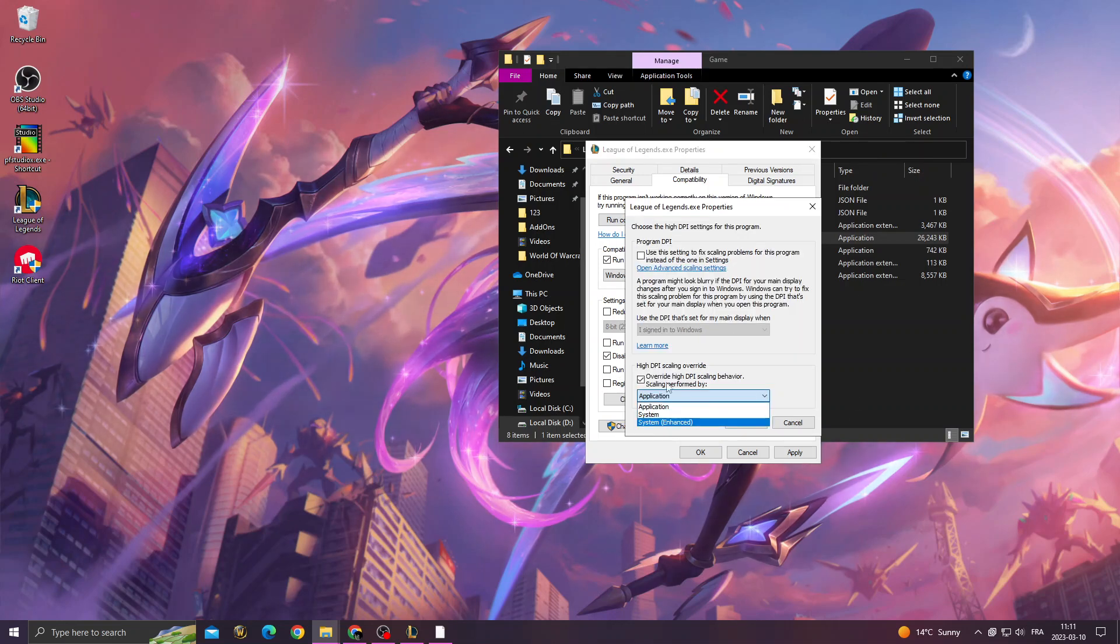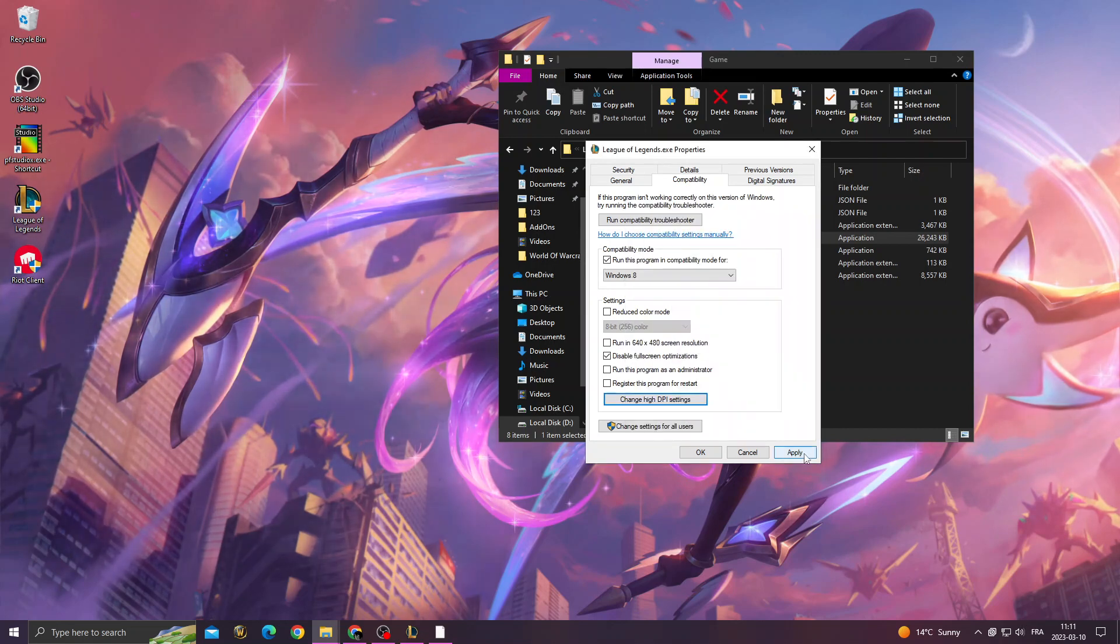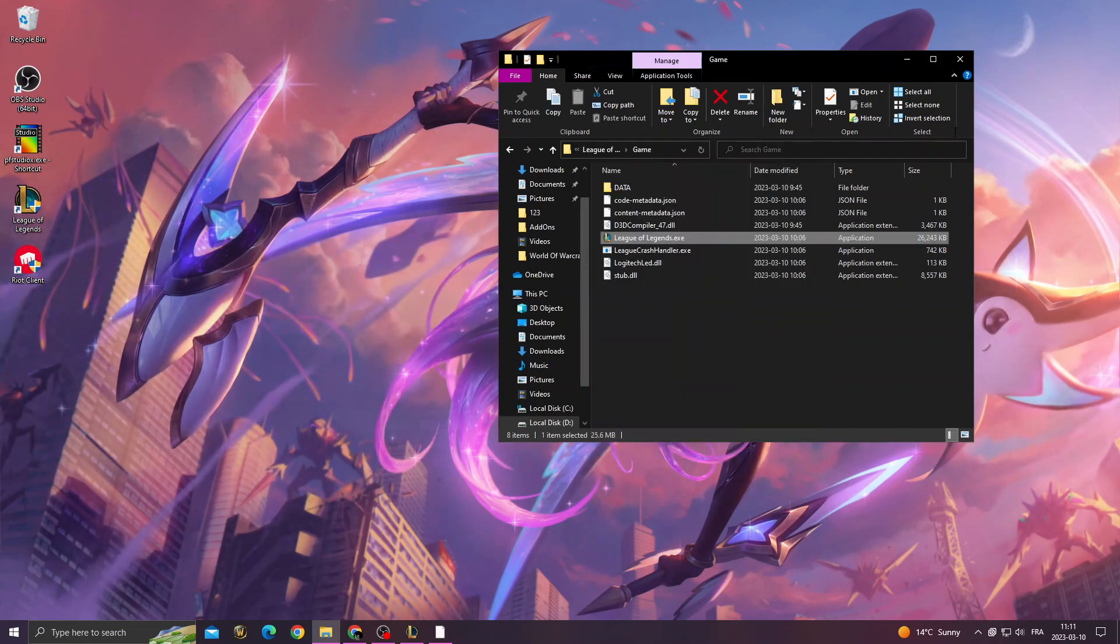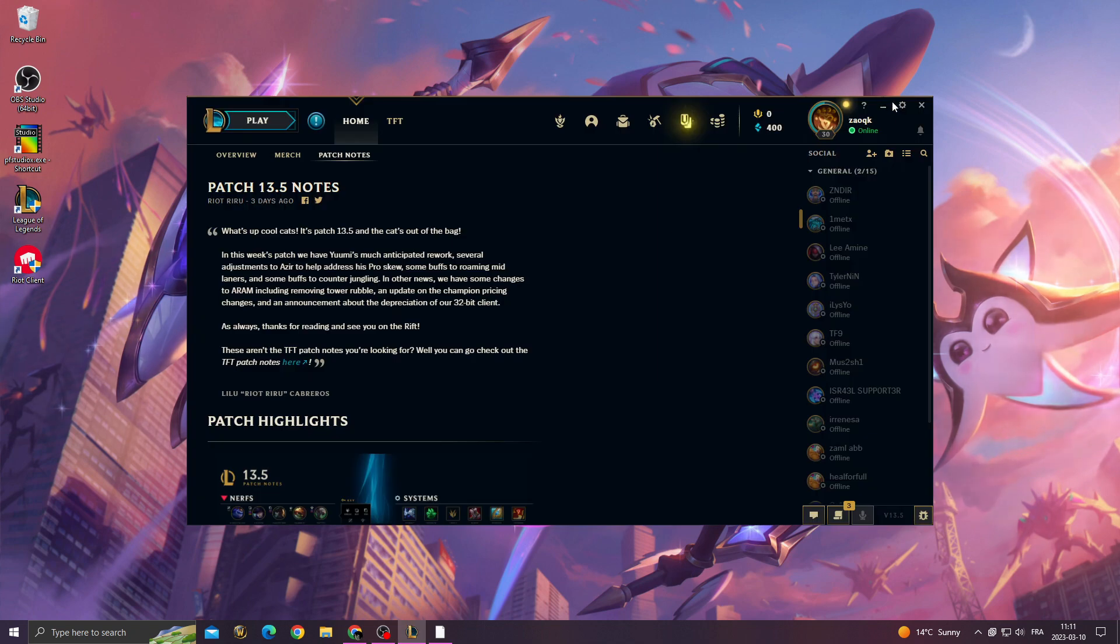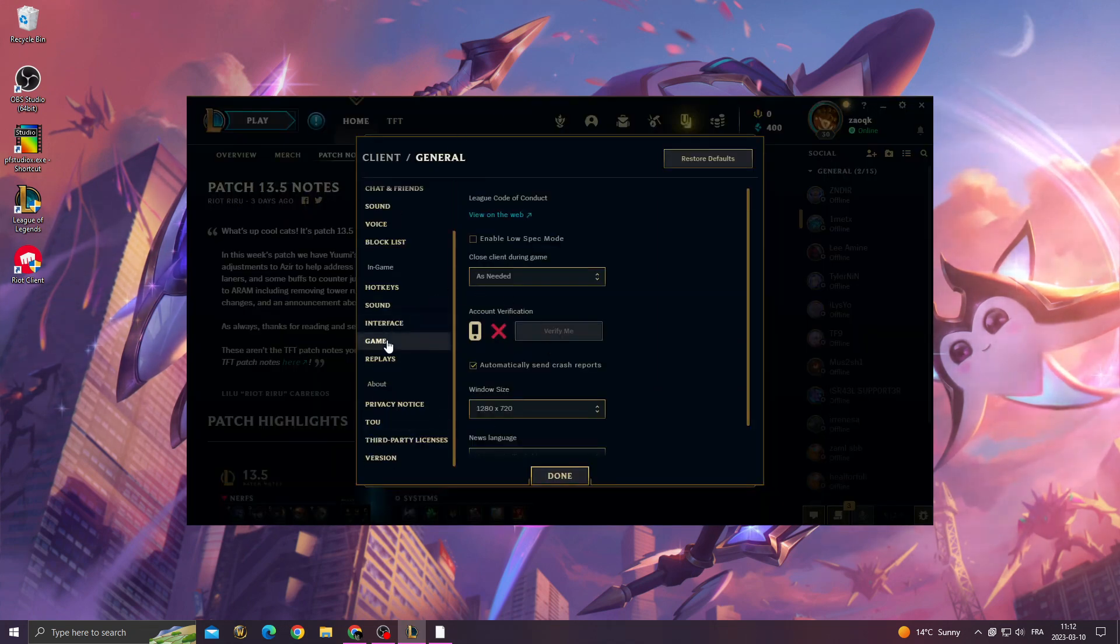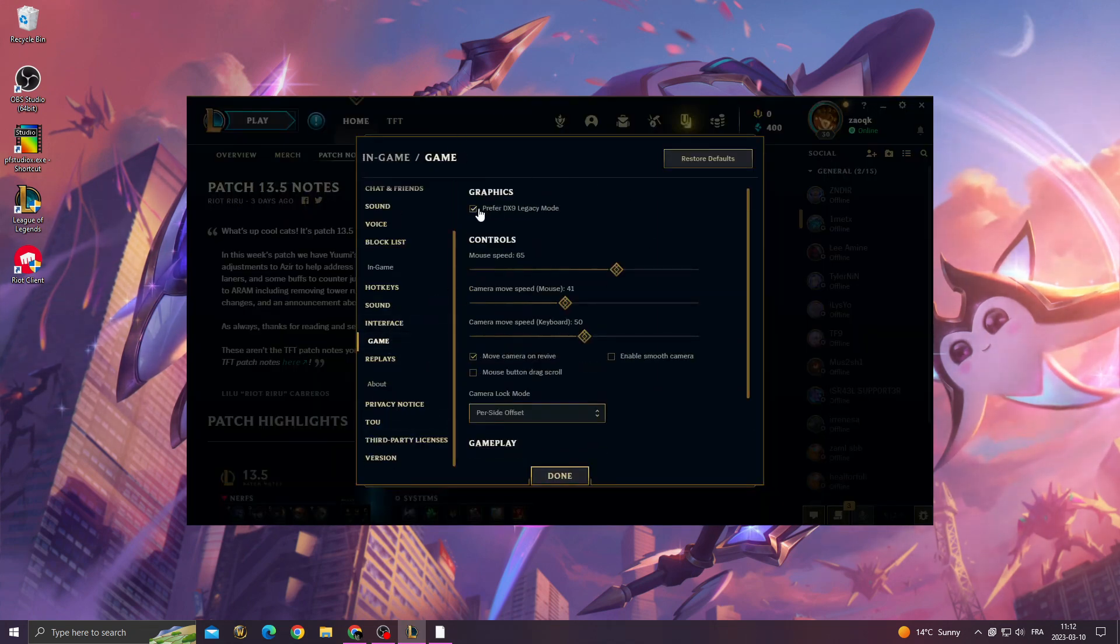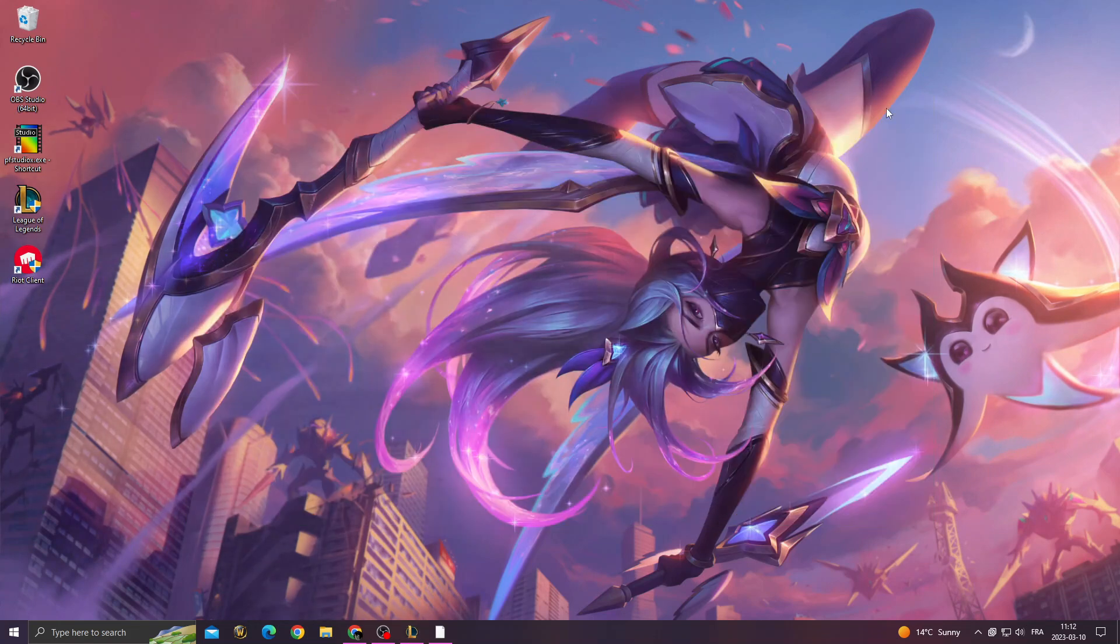Also here, make sure to check this one: override high DPI, apply and okay. Now go to League of Legends, go to settings and then scroll down. If you find Game, check the first option, done, and that's it.